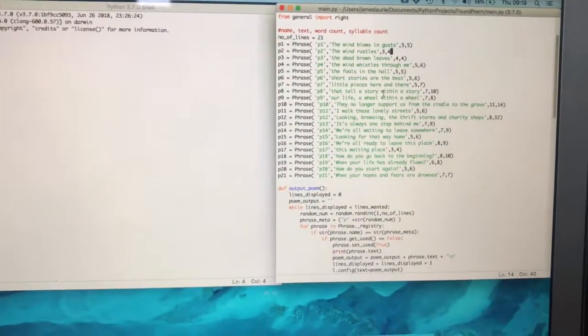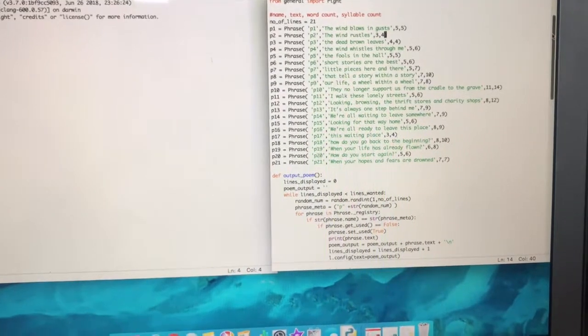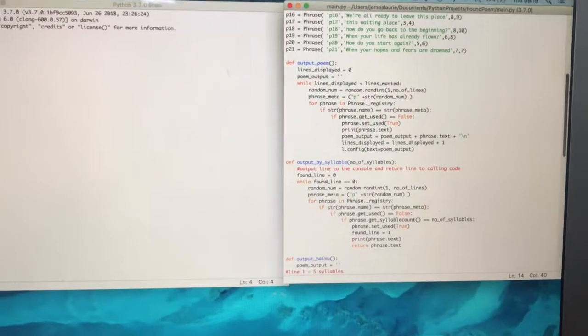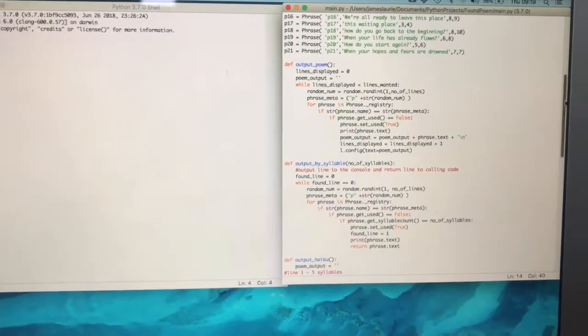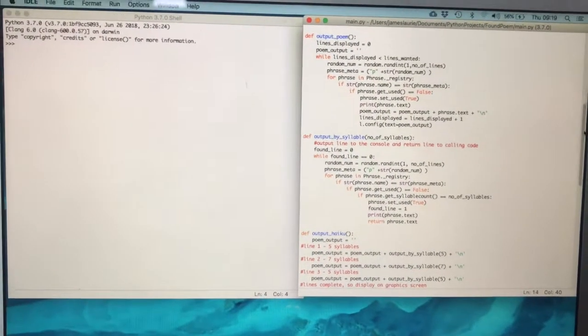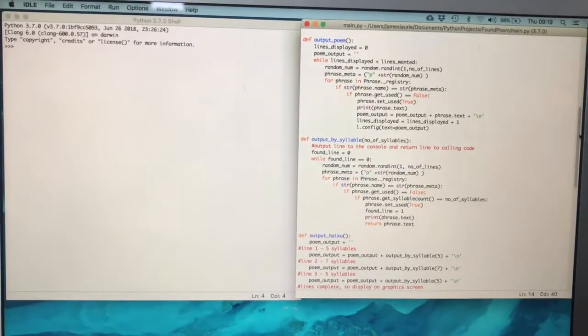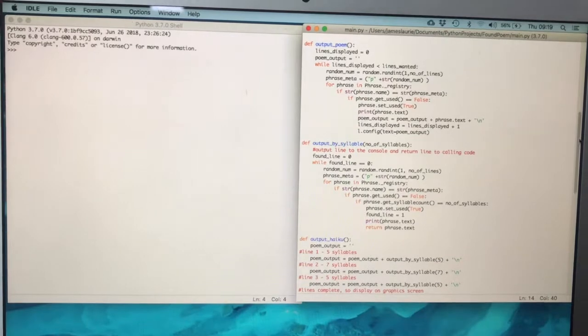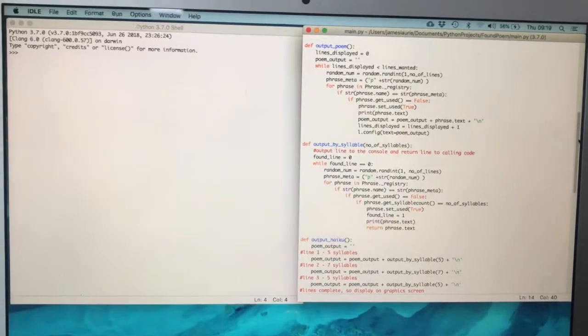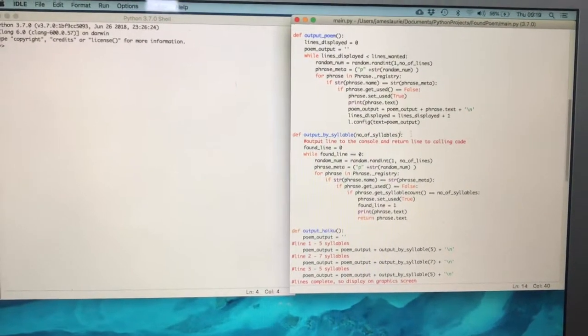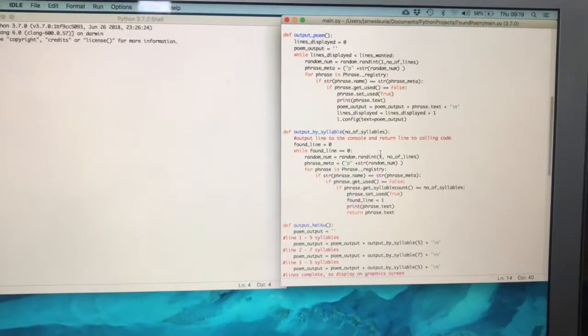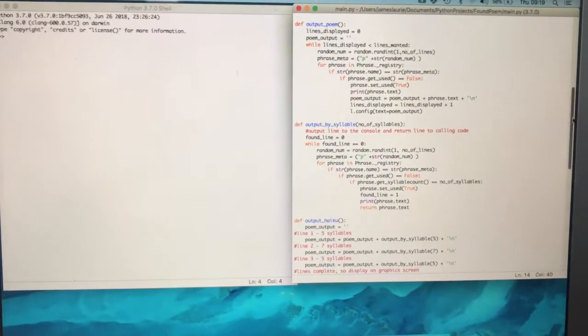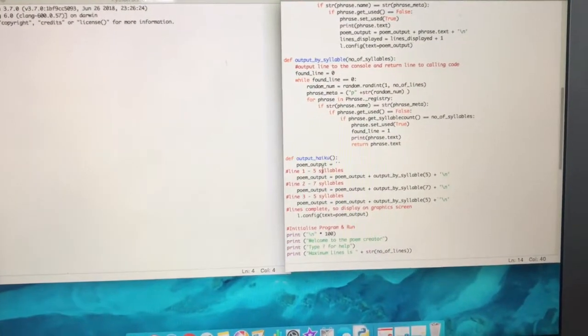Moving down we have some definitions. I had to change around a couple of the definitions because when I started working on outputting the haiku to the large screen, I found that the way I'd written it, which was the output by syllable, gets called three times.